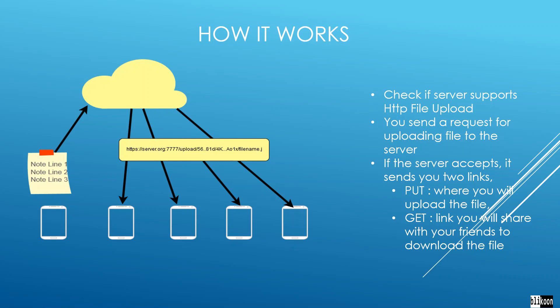If the server does support HTTP file upload, the second thing the client does is request permission to send that file to the server. When the server accepts that request, it sends two things to the client: a put address where the client is going to upload the file, and a get link where other clients are going to download that uploaded file.